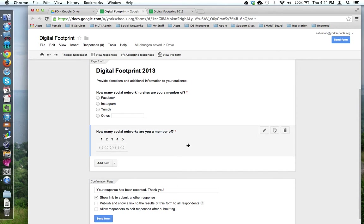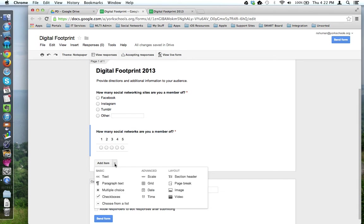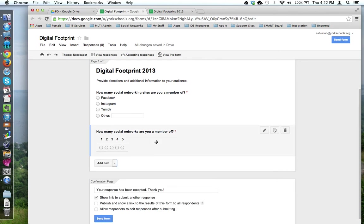If I want to ask a question that also uses a scale, instead of recreating that question from scratch, since I already have a scale question, instead of going add item scale, I can come up to this question I've already made and use the duplicate tool.